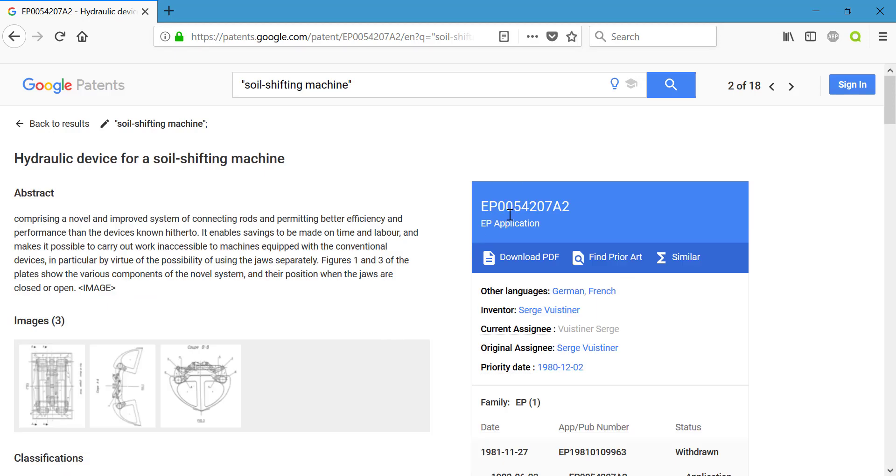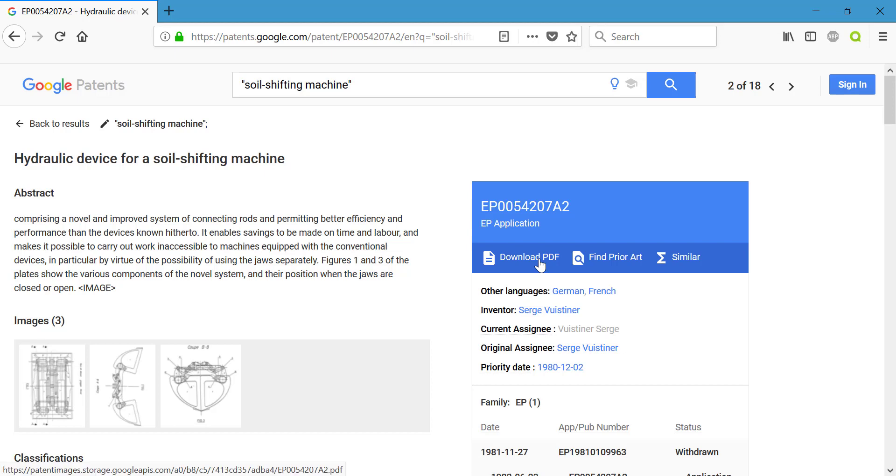The actual patent number is presented here on the right, and these letters indicate either the country or region that the patent came from. If you click on download PDF, it will allow you to download this patent, keep it, and take a look at it later.